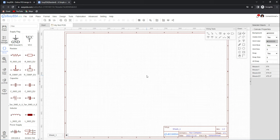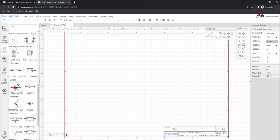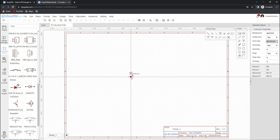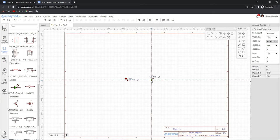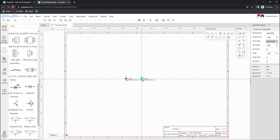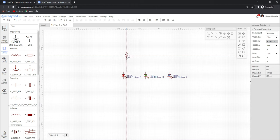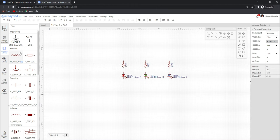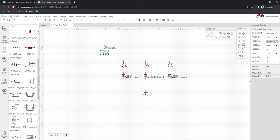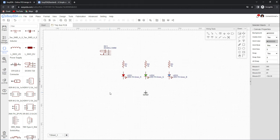Now we are going to start drawing our schematic diagram. First of all we will place all the required components. We can also choose components from their subcategories, and as mentioned we can rotate any component by pressing the spacebar. Now we will place three resistors, a ground, and a DC power jack. After placing all the required components, we will make the wiring connections using the wiring tool.